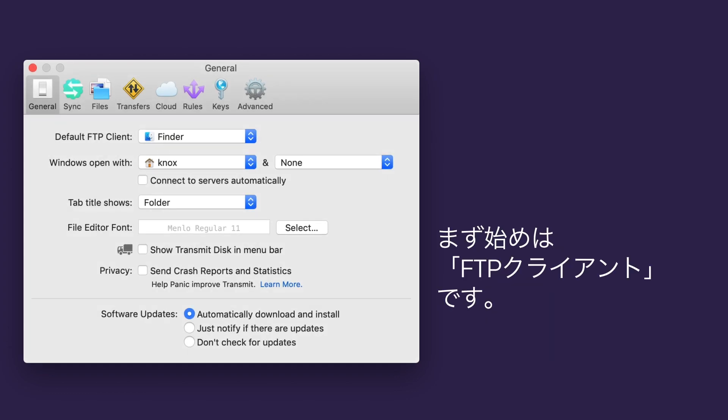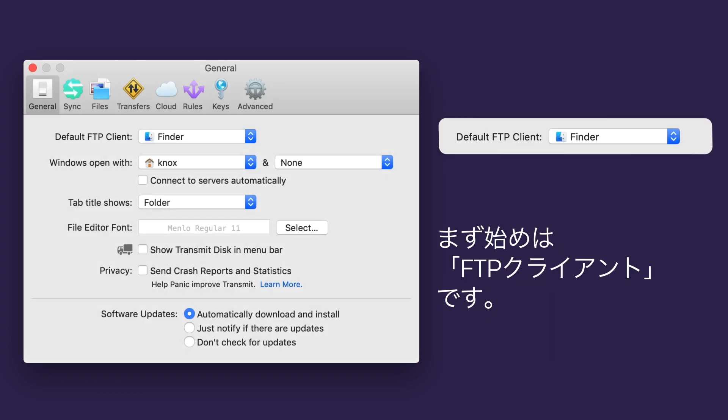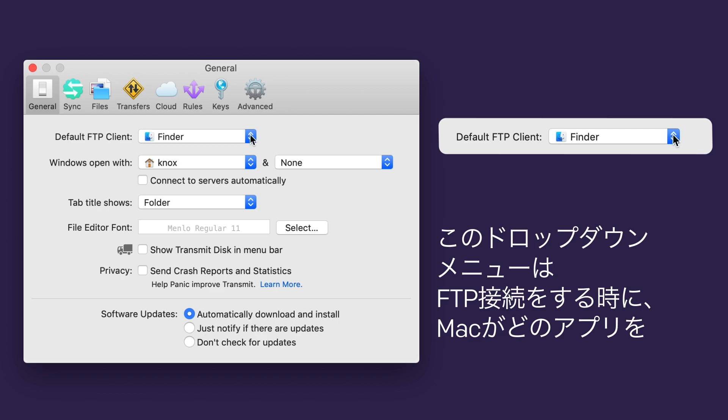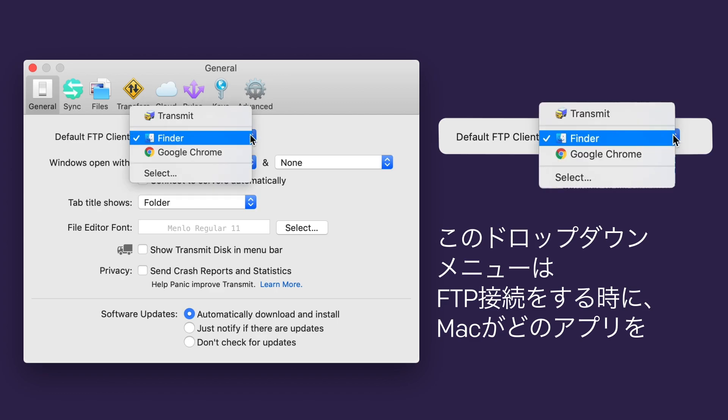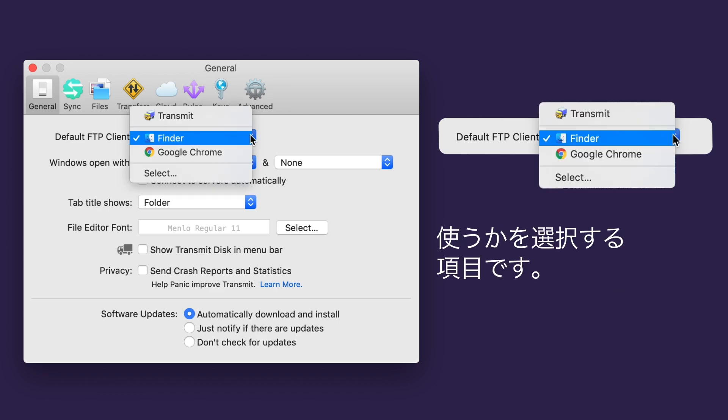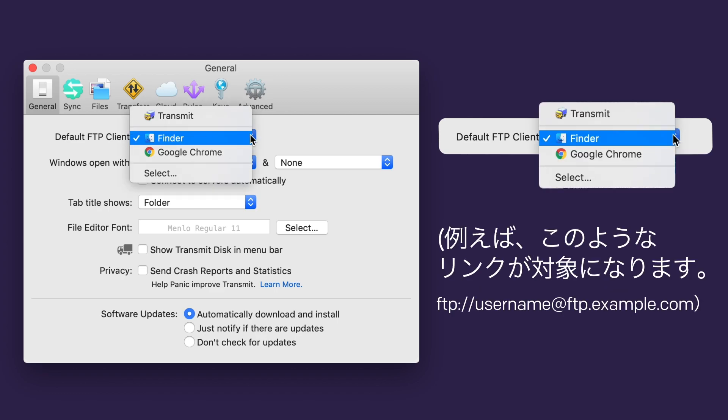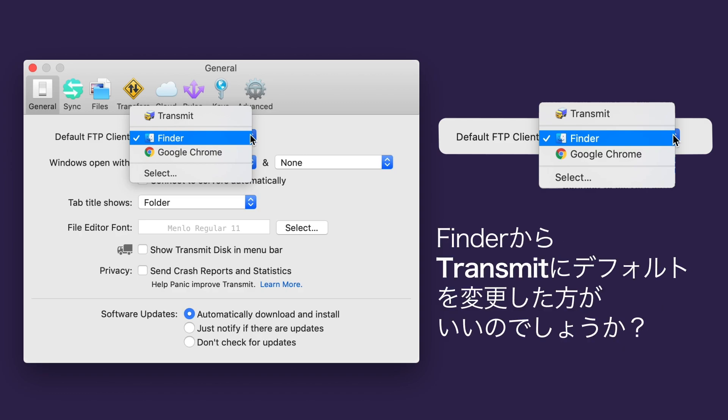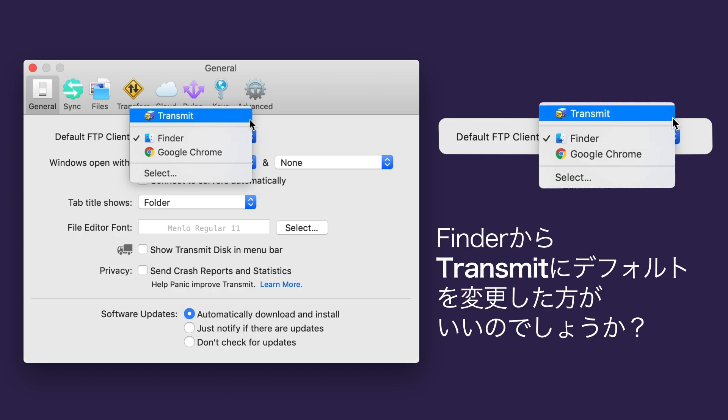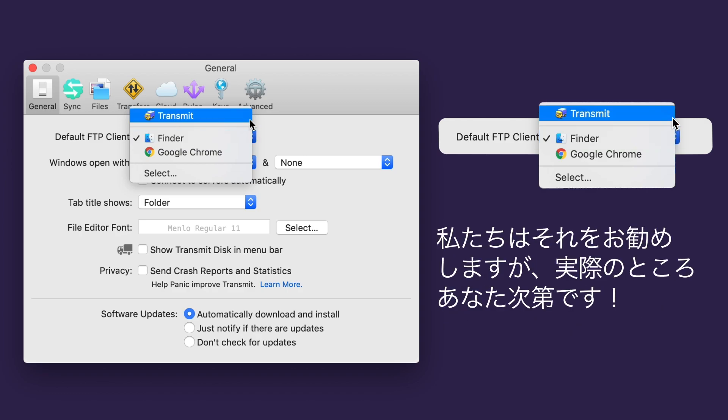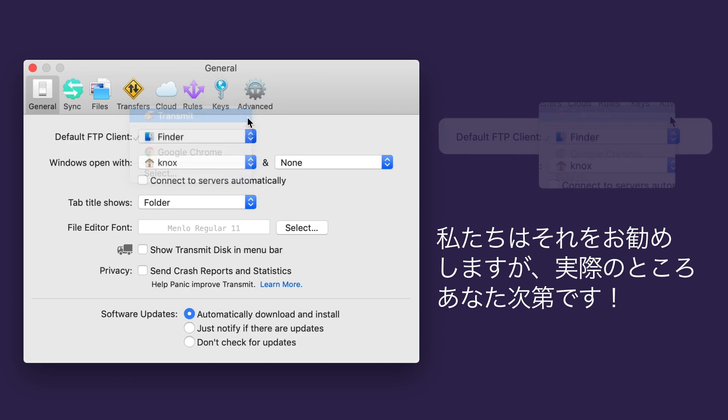Up first is Default FTP Client. This drop-down tells your computer which application to use when opening FTP connections. For example, when you click on a link like ftp://username@ftp.example.com. Should you change this from Finder, which is the default, to Transmit? We think so, but it's completely up to you.